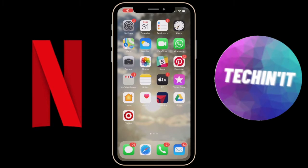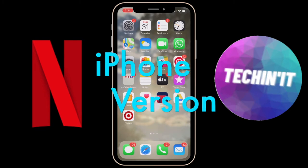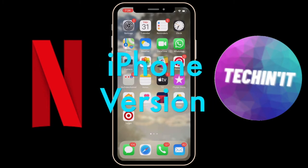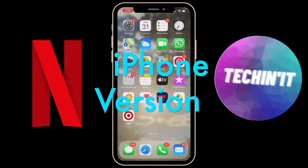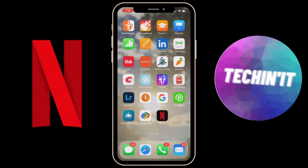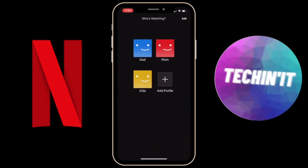Hey, welcome back to another video on the channel. Today I'll be showing you how you can change your profile picture or your name in Netflix. We'll just go on Netflix and what you're going to click is...